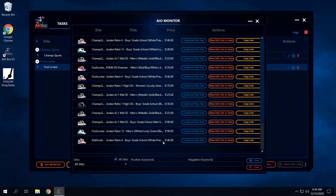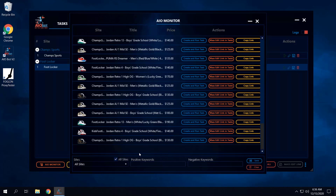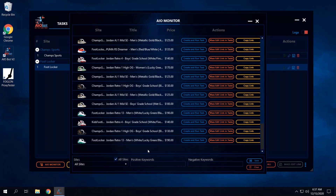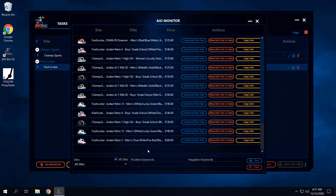The true way of running the AIO monitor is having the bot monitor the item for you 24/7 without you having to manually click create and run. There is a way where the bot automatically starts a task based on preset criteria. One way is to set positive and negative keywords, but I prefer the method I'm about to explain.